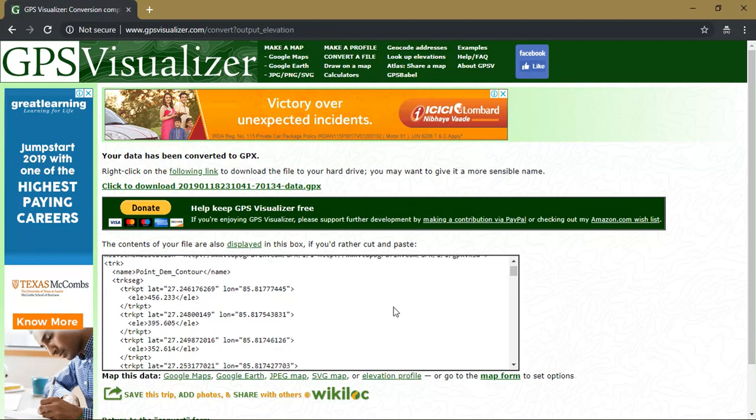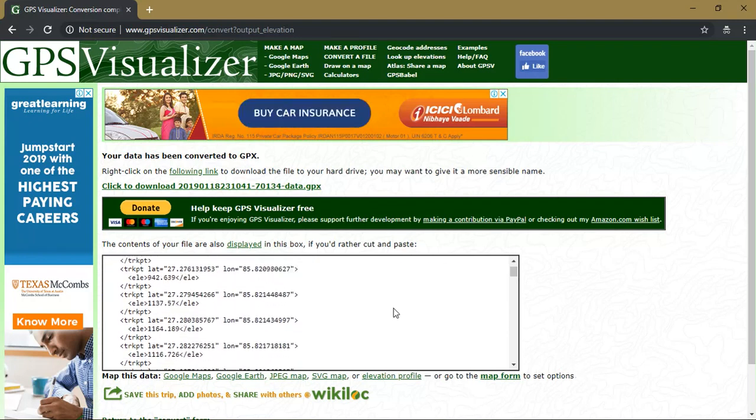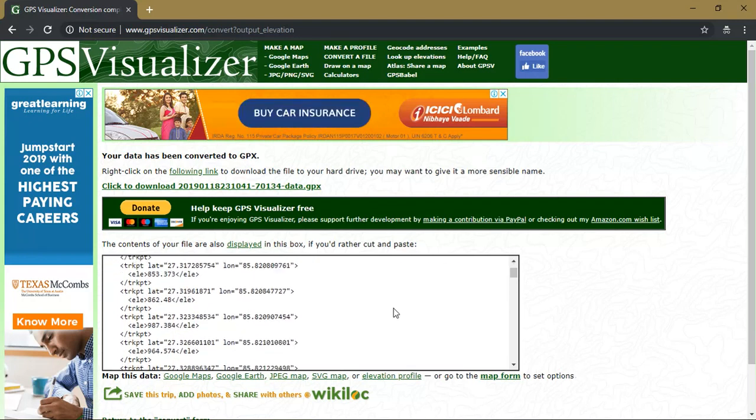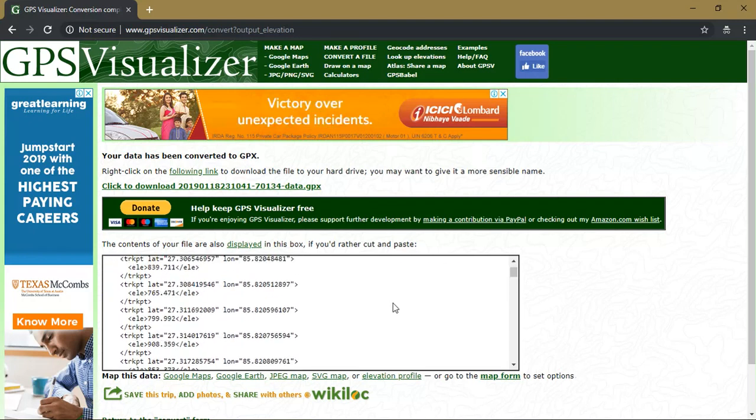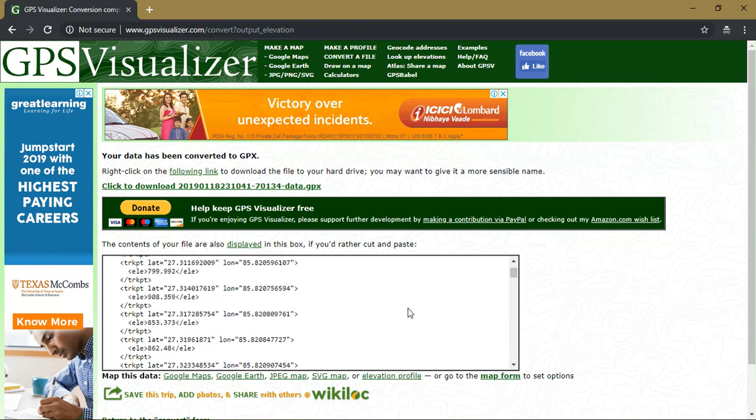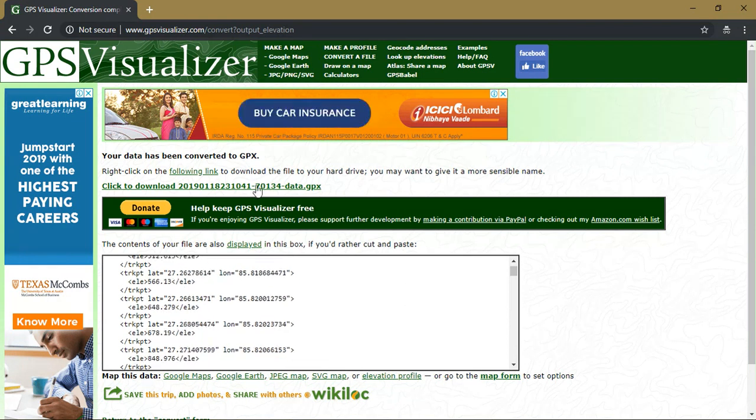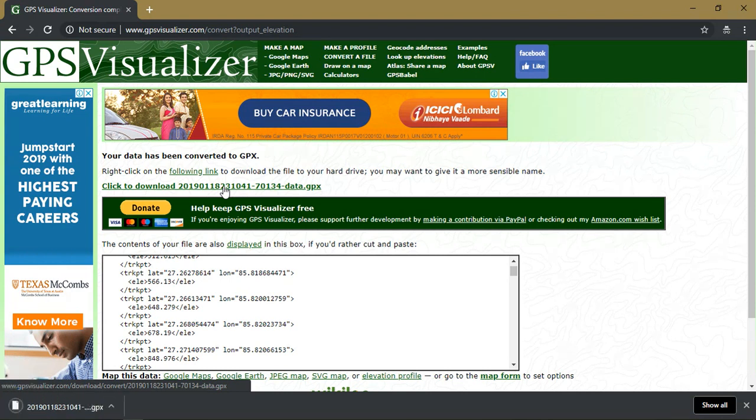As you can see here it has been converted into a GPX file format which has been opened at the bottom. So we need to download the data. Just click it, the data will be automatically downloaded. So the second step is being finished.